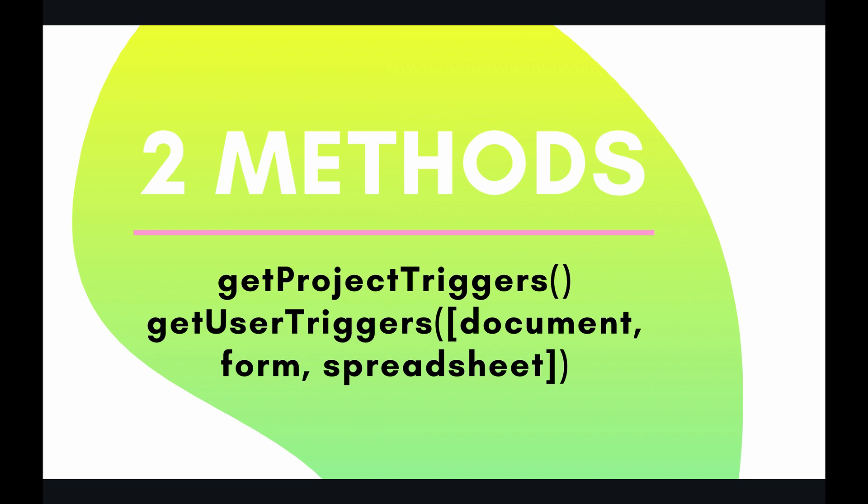There's also one more thing I want to cover in this video and that is accessing the triggers dashboard which gives you a UI view of all of the triggers that you have. It's extremely helpful and useful so I think we should cover that right now.